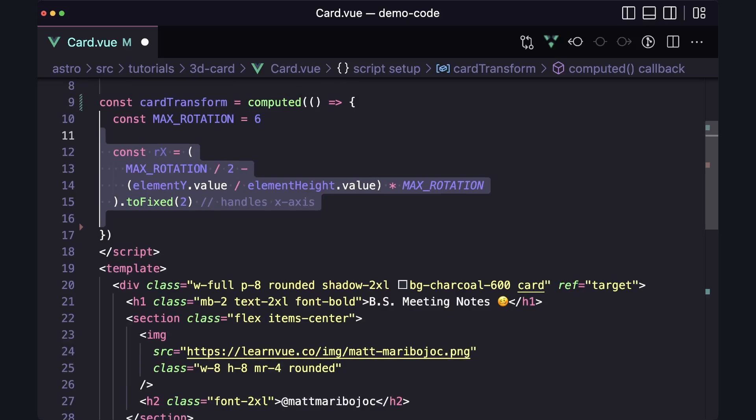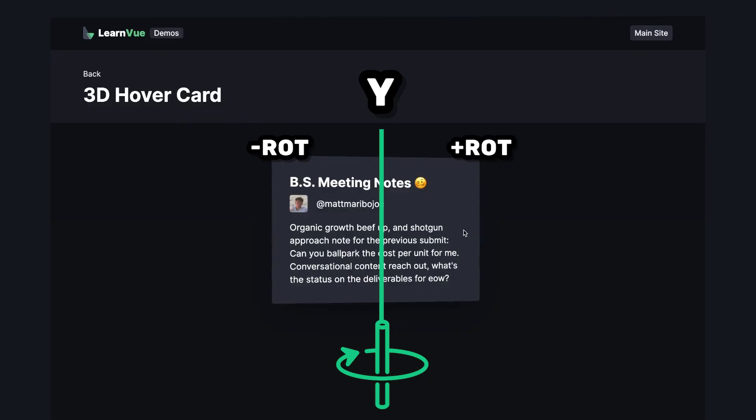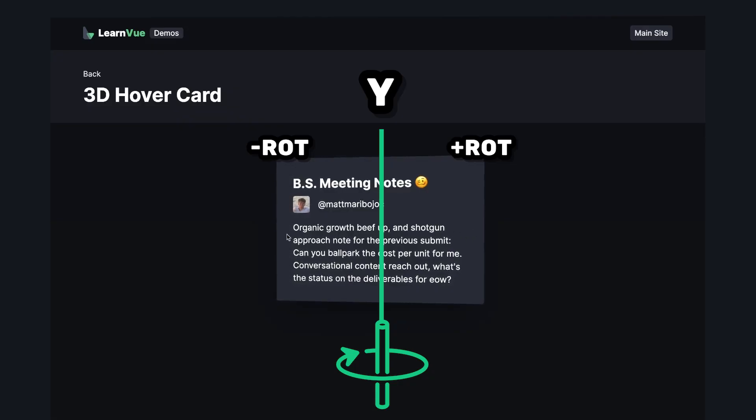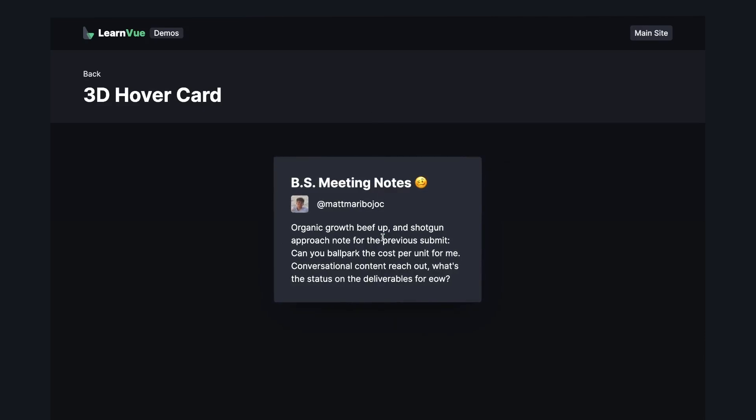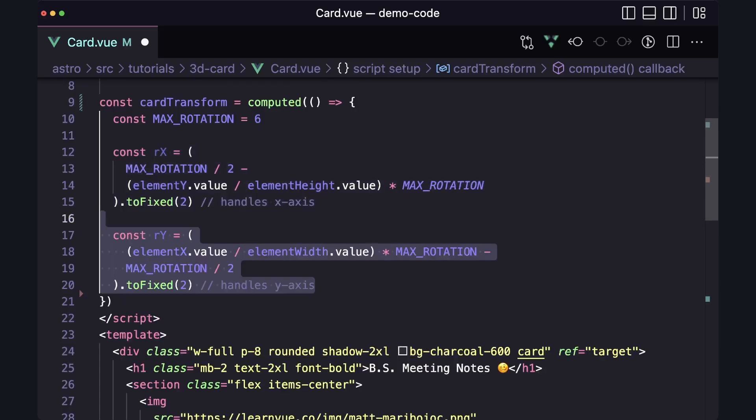For the y-axis, positive rotation is rotating to the right. So the greater the x value, the higher the rotation. It's a pretty similar equation, but we're flipping the two parts around.